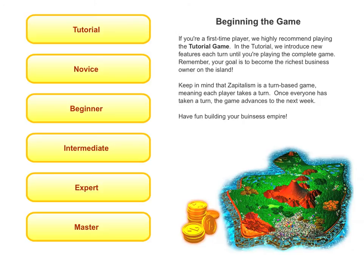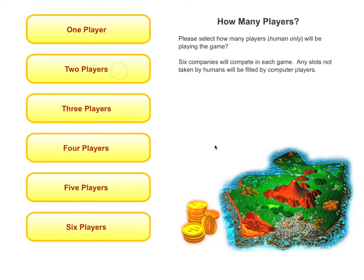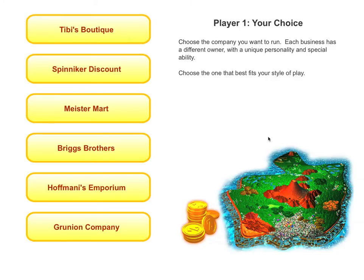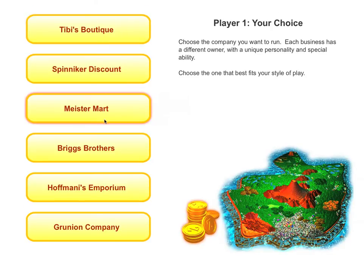Let me give you a quick tour through Zapitalism. The first thing you'll notice is that this is a multiplayer game. Students can either play alone or play with up to five other students. In addition, Zapitalism gives students a choice of the type of company they want to run, each with its own advantages.